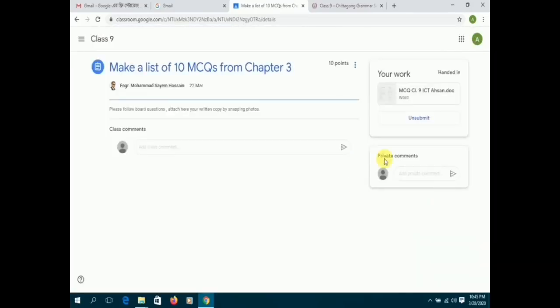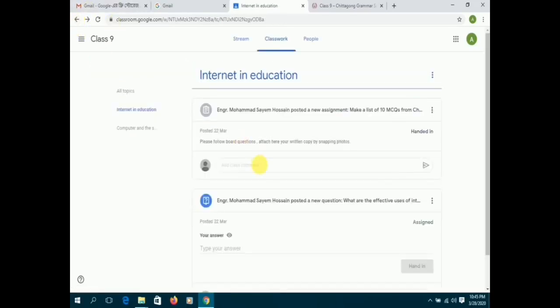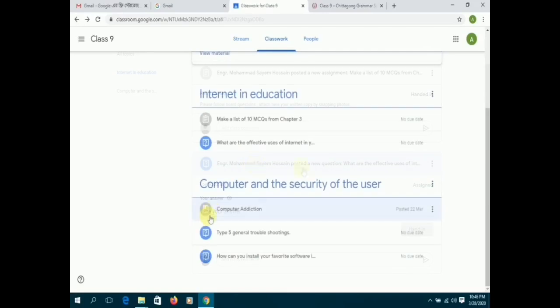For further queries or confusion, students can type private comments to their teachers, and the teachers can respond to them personally.